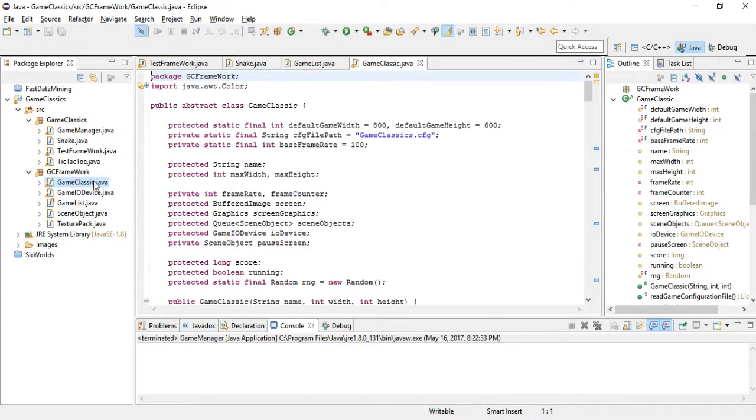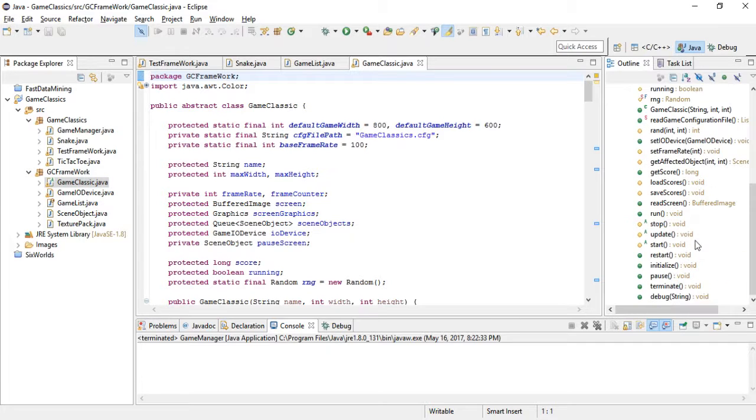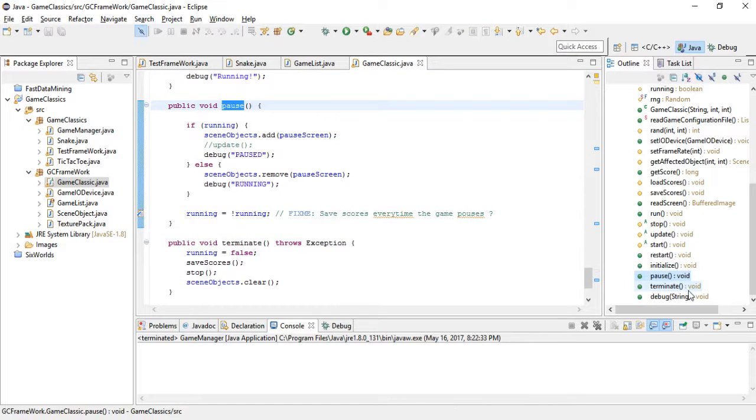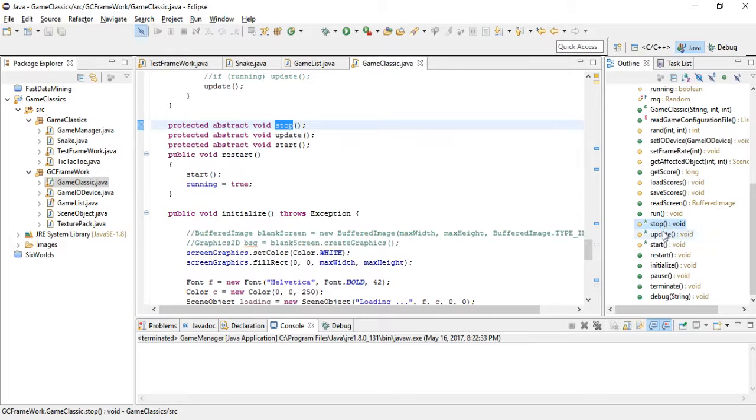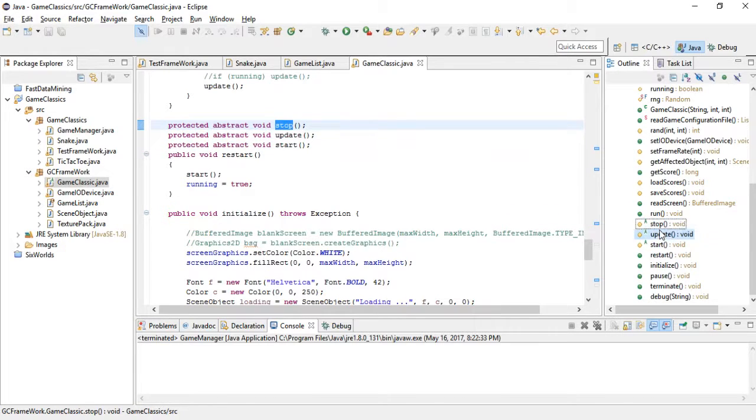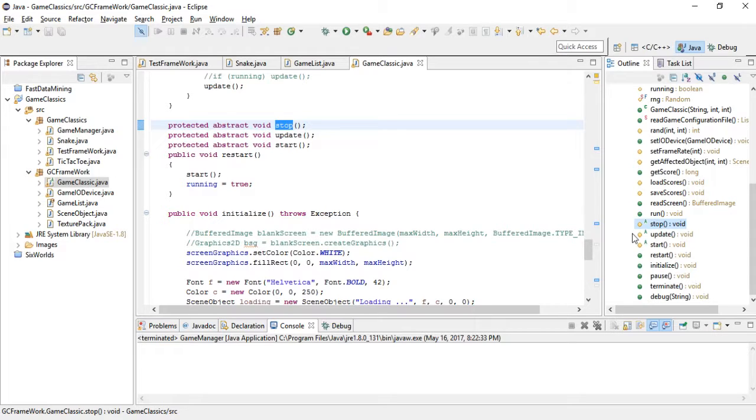And this abstract class will force you to implement not the pause but the start, update, and stop. So every game has those three calls that you have to take care of. And then you can basically extend this class and do whatever you want, and the main game manager will deal with the other things.